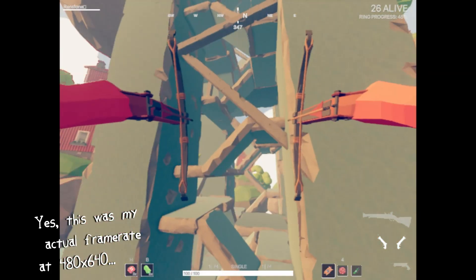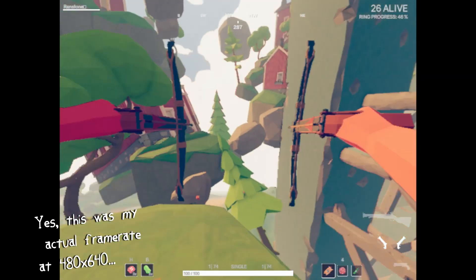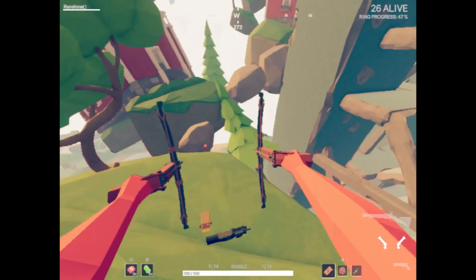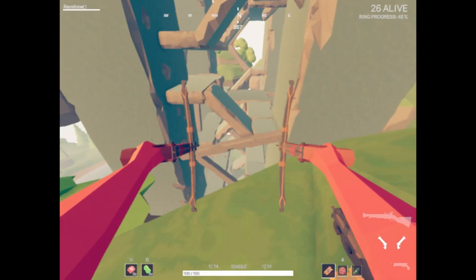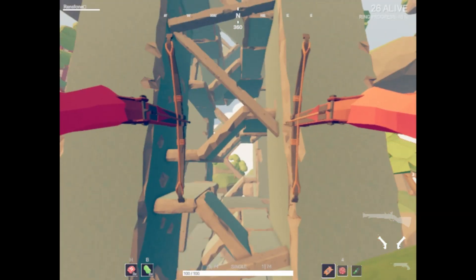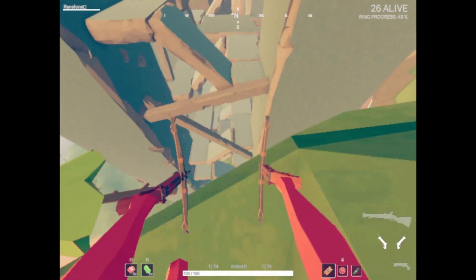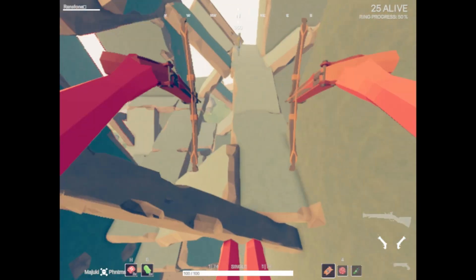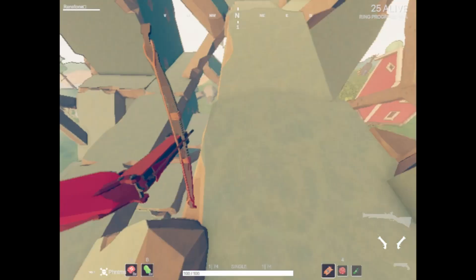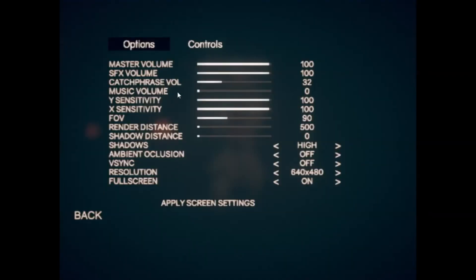Welcome back. Today I'm going to show you how to boost your frame rate in TABG, because TABG is not very well optimized — it's made in Unity, and Unity sucks. The thing which normally tanks your frame rate is the render distance.